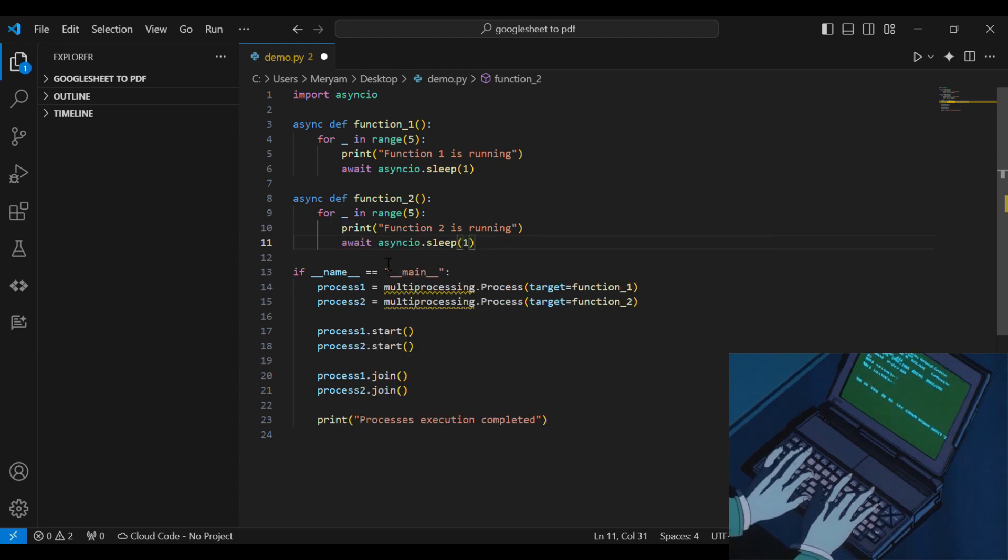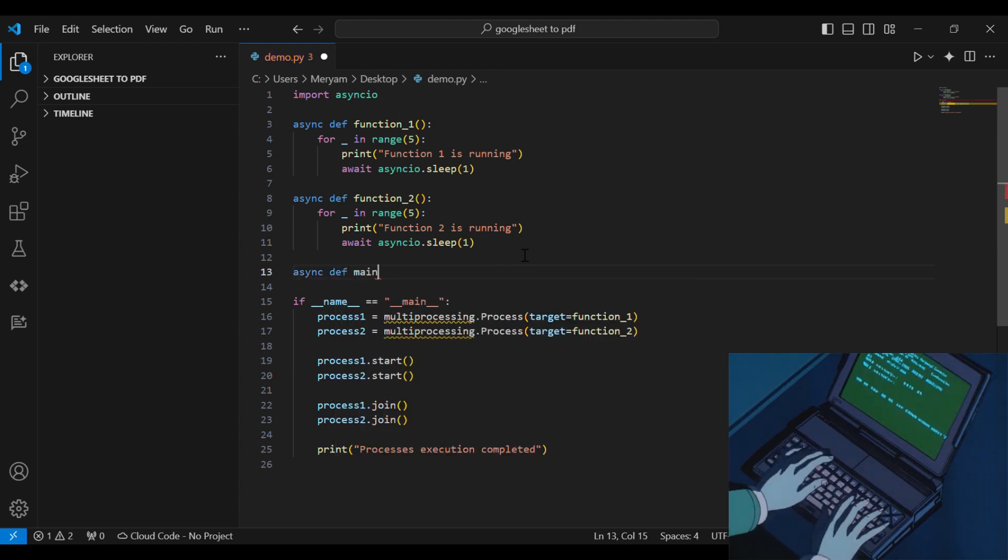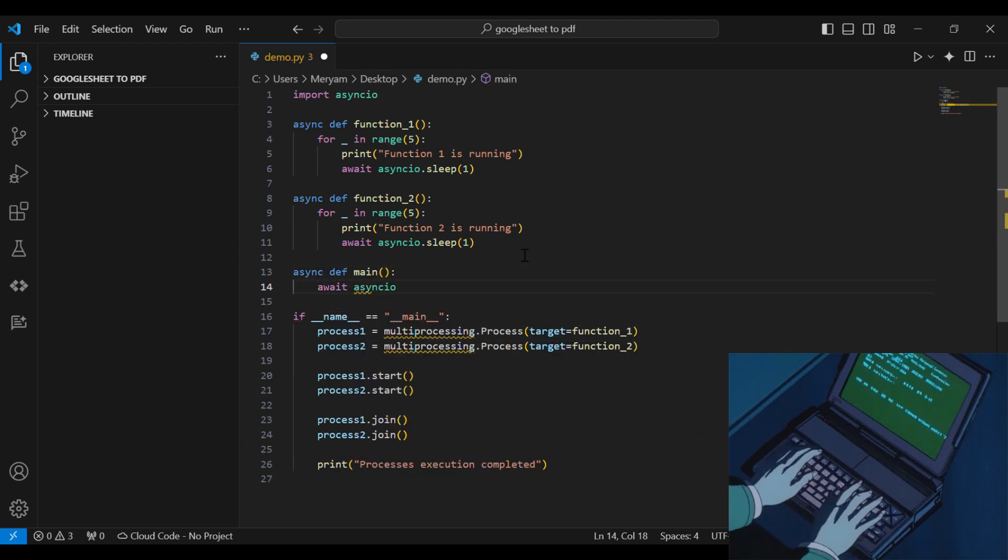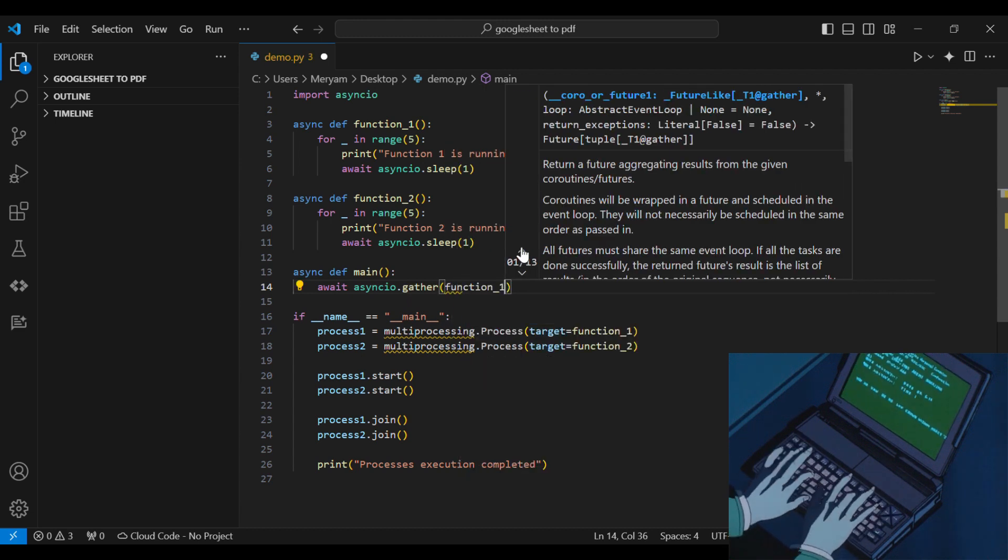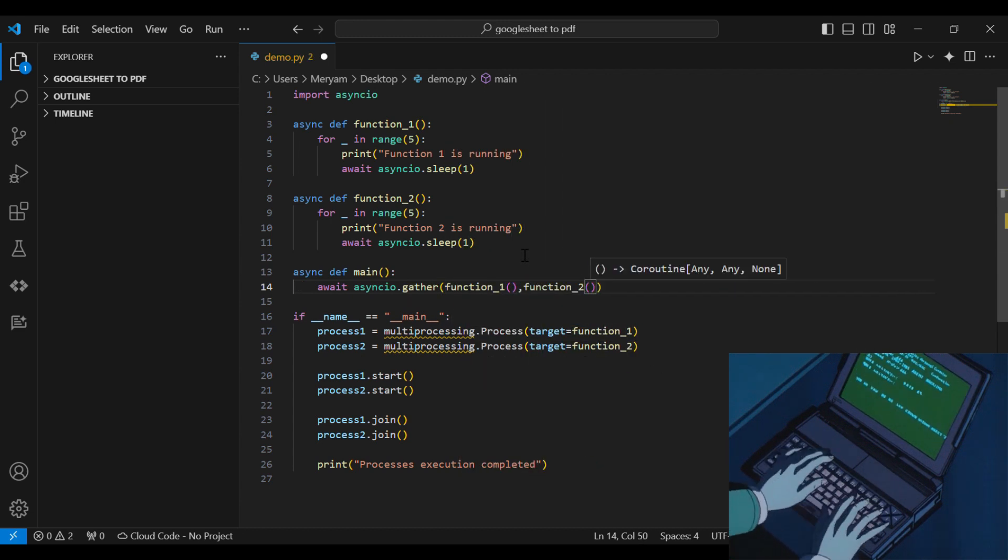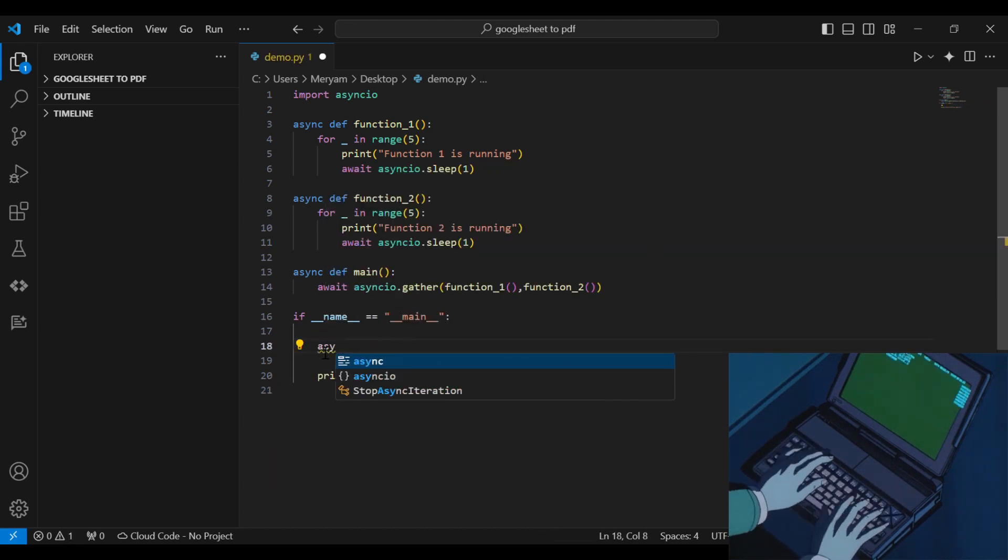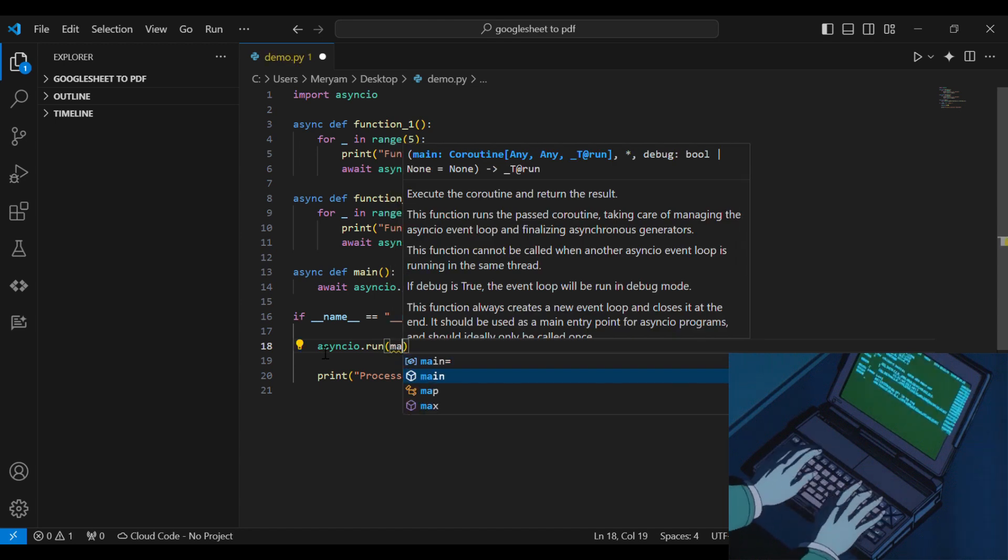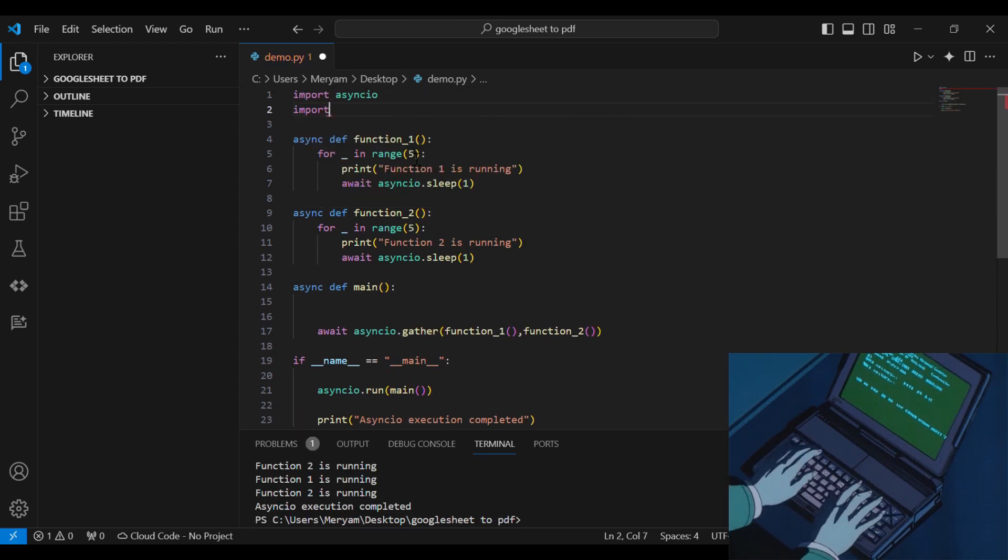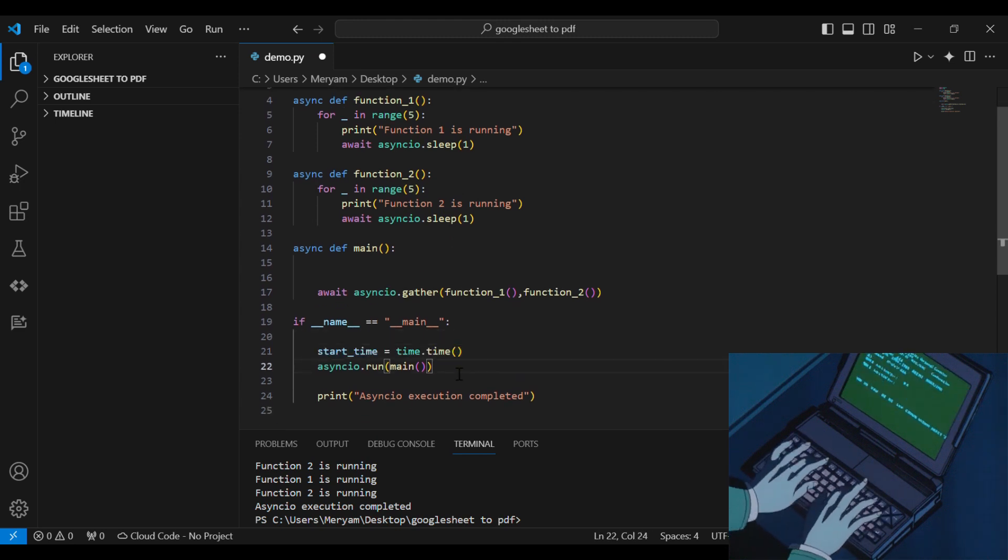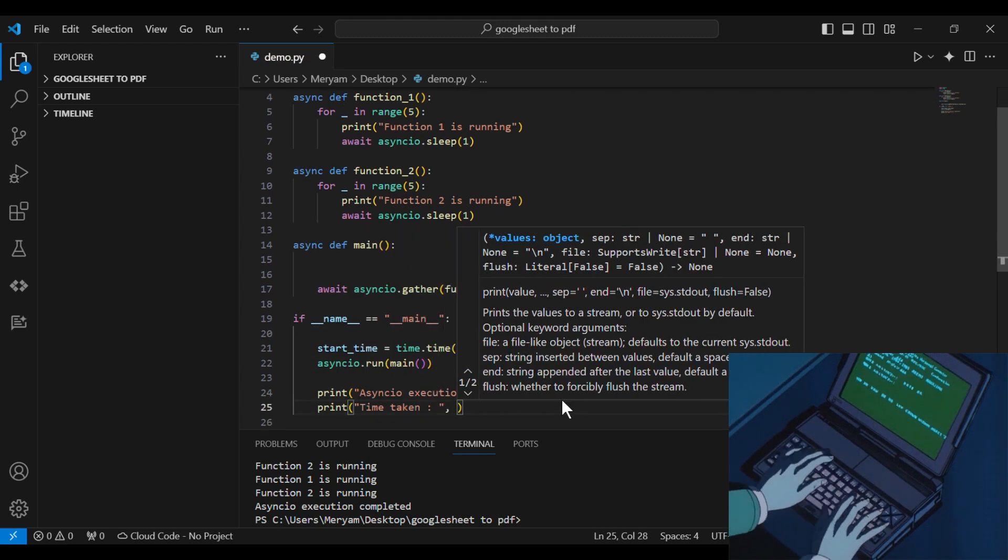Now to execute our functions as coroutines, we define the main function using the async keyword. We then use await and gather to collect and await the completion of the coroutines. Lastly, we call our main function using asyncIO.run. And here we will include the time measurement as well so that we can compare with the other methods.